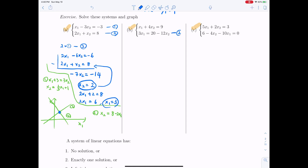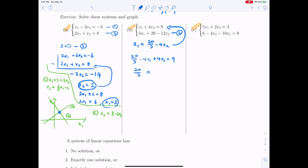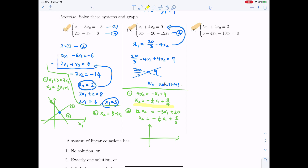For part b, dividing the second equation by 3 gives x1 equals 20/3 minus 4x2. Plugging this into the first equation gives 20/3 minus 4x2 plus 4x2 equals 9, or 20/3 equals 9, which is impossible. So we have no solutions. Geometrically, the two graphs are parallel to each other, with no intersection point.